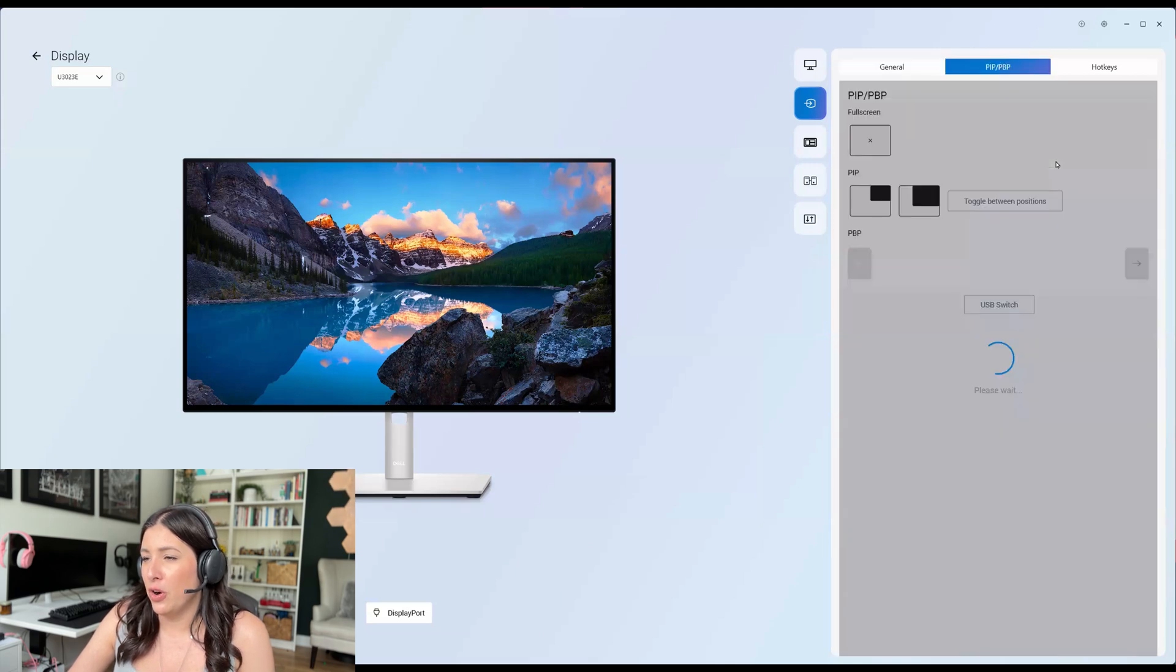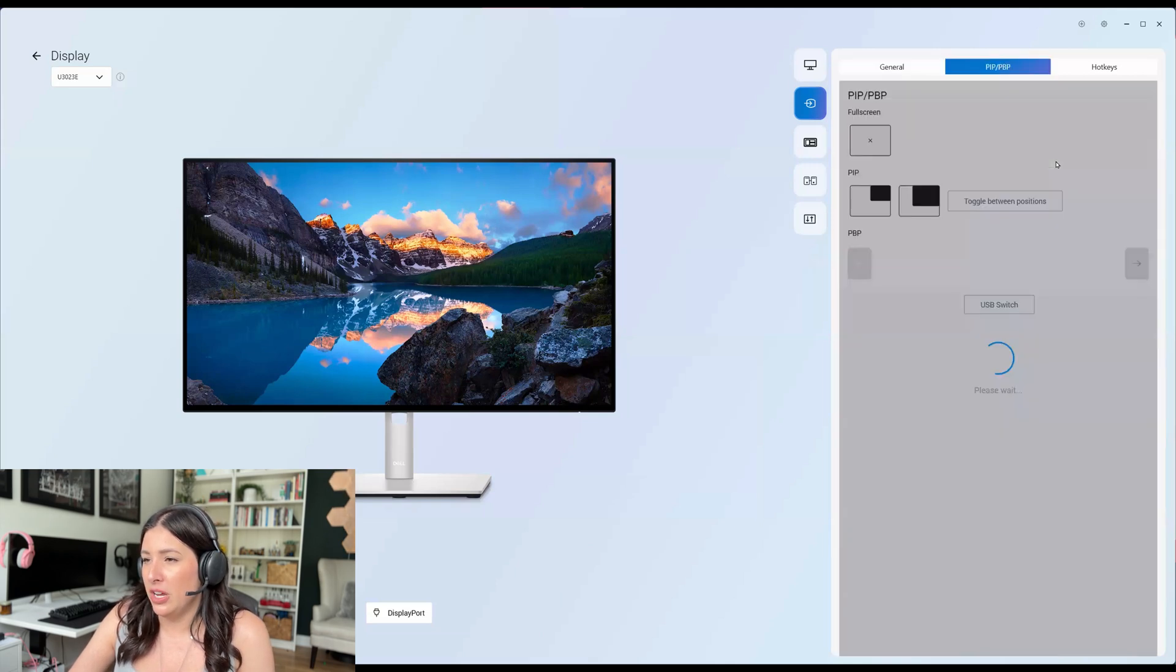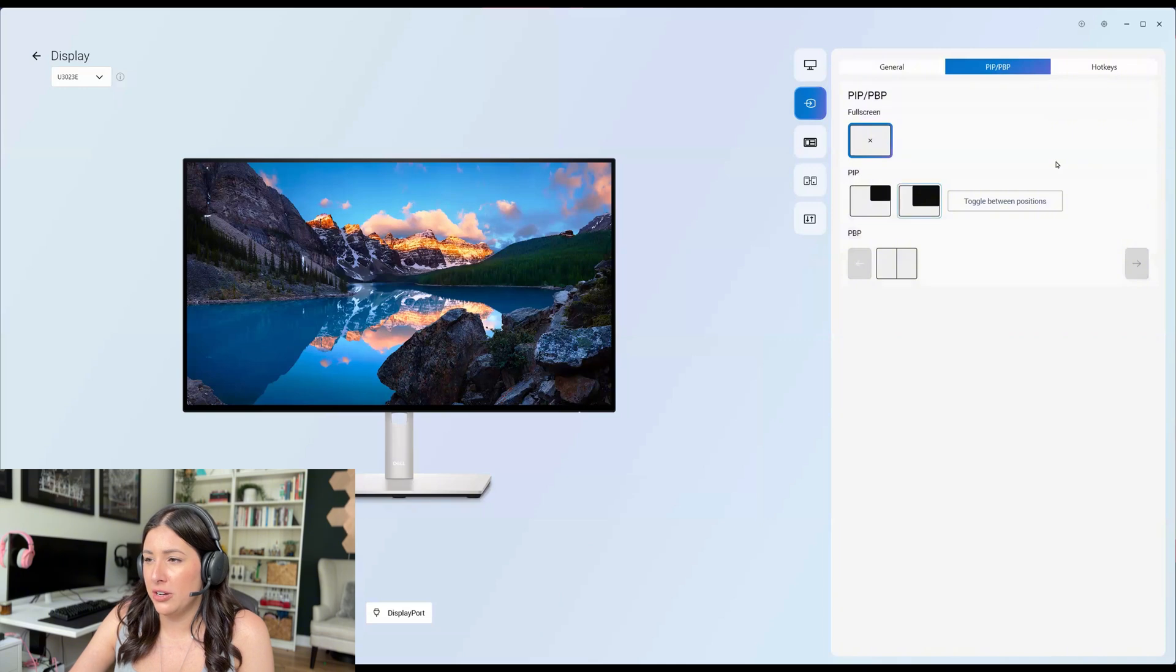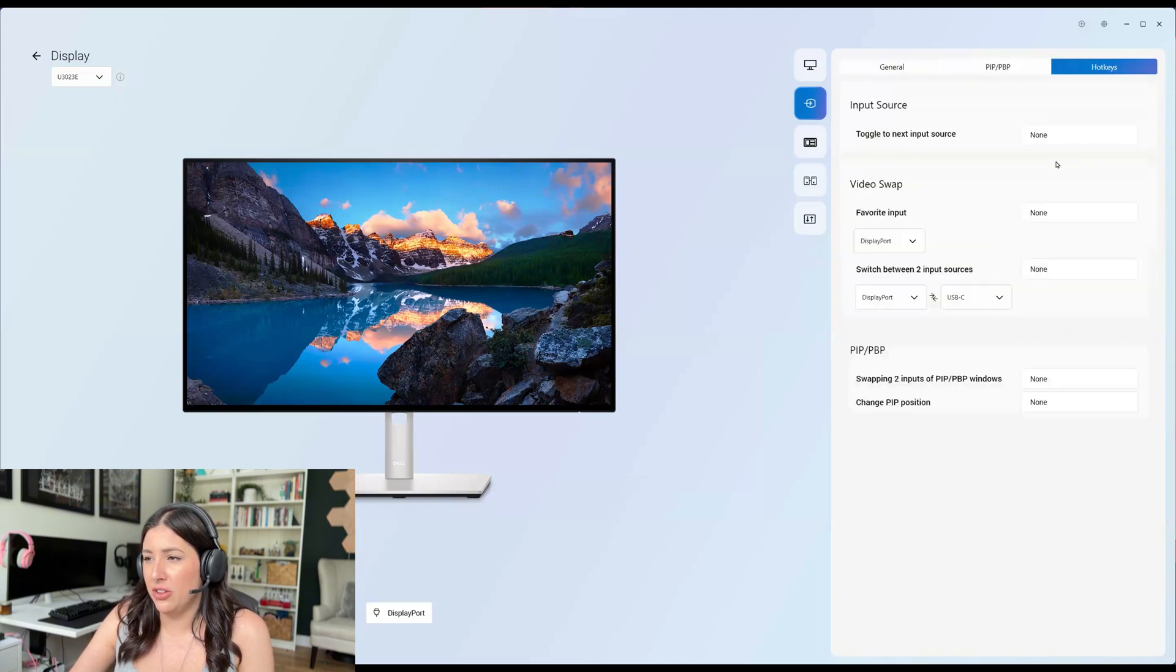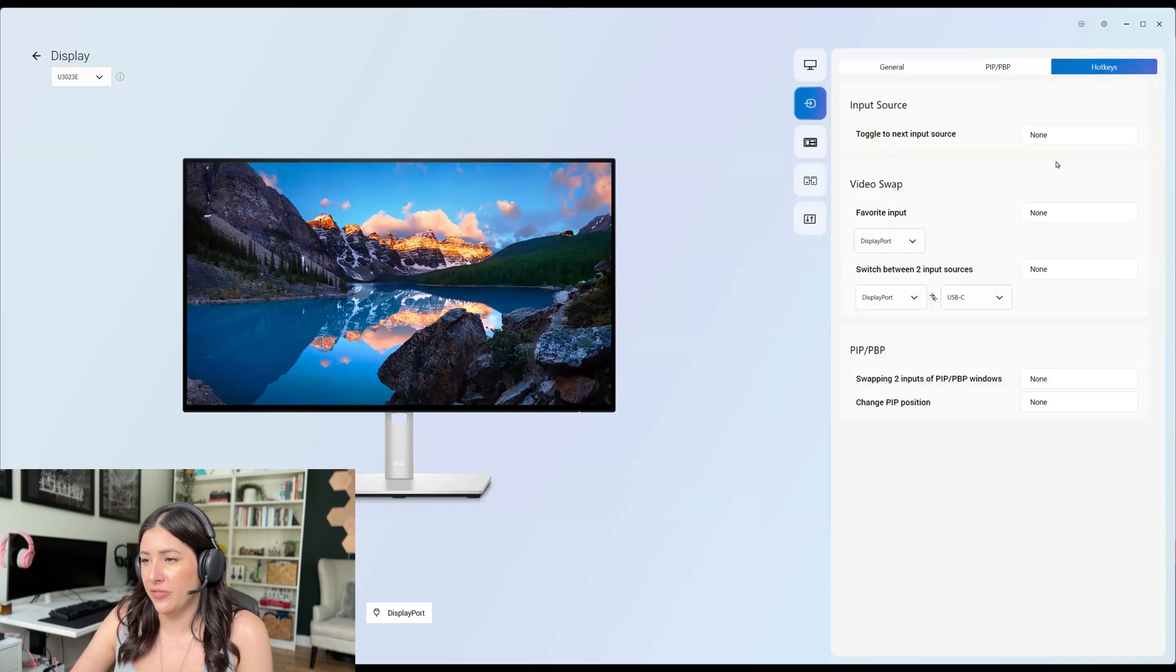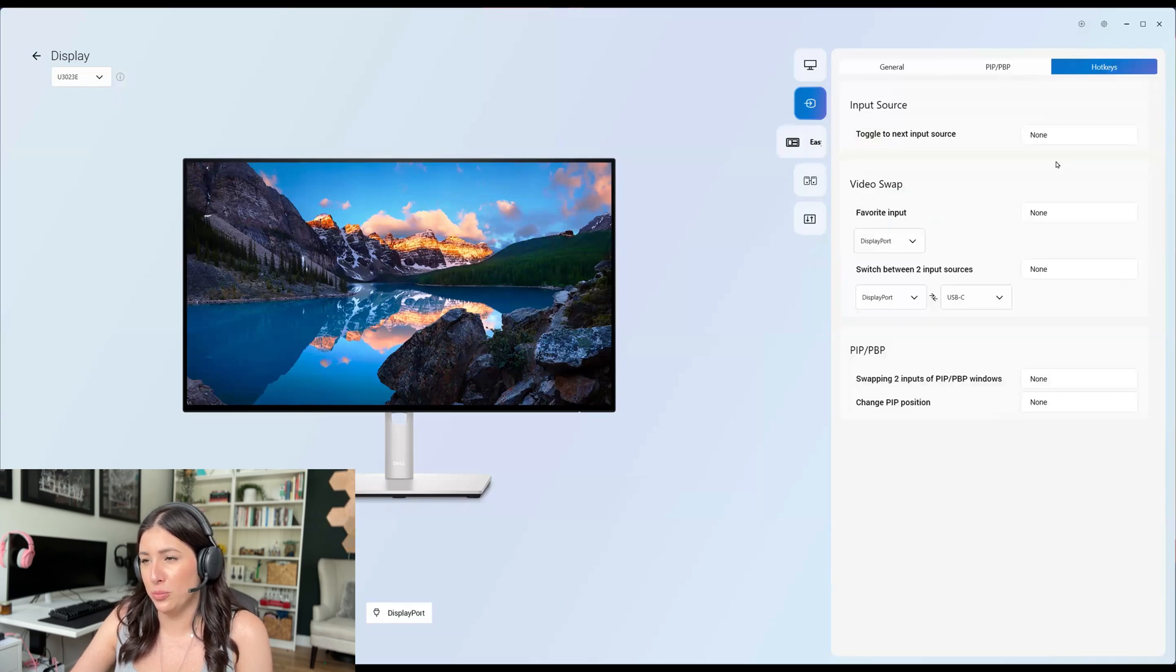Now we can move over to the full screen option. You can toggle between different positions. And there are the hot keys. This is such a great little platform.